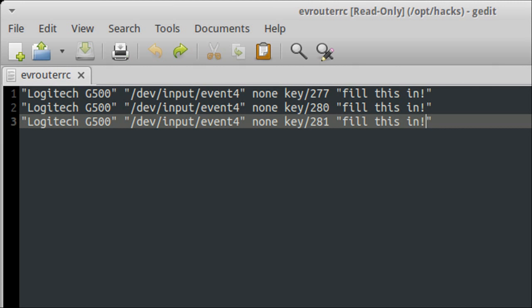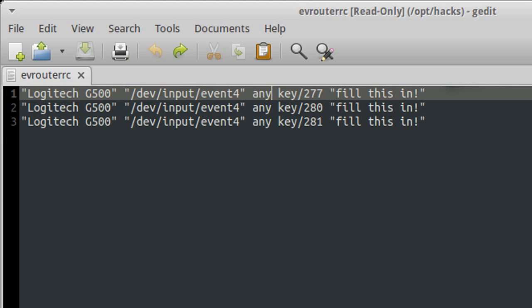Now we're going to be changing two things on each line. First off, none. We're going to change that to any. This is the modifier. As it is, the buttons will work without any modifiers. That's good, unless you hold CTRL and then the buttons won't work.